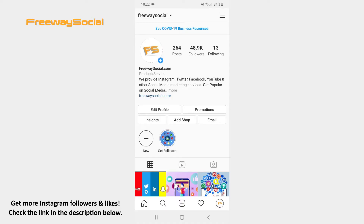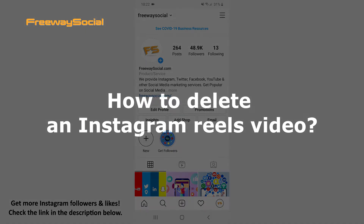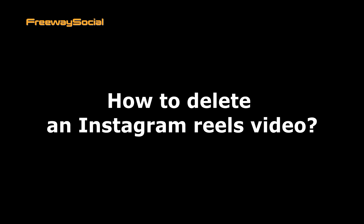Hey guys! This is Maria from FreewaySocial.com and in this video I will show you how to delete an Instagram Reels video.